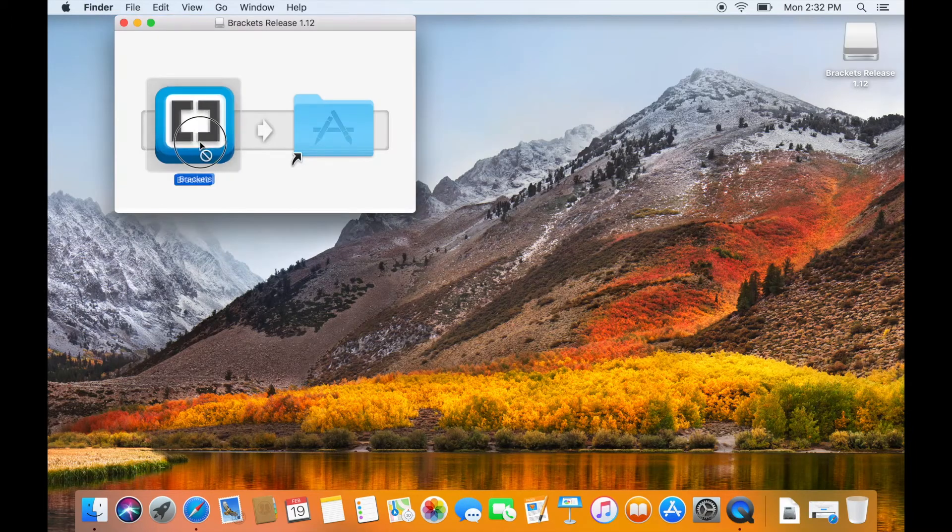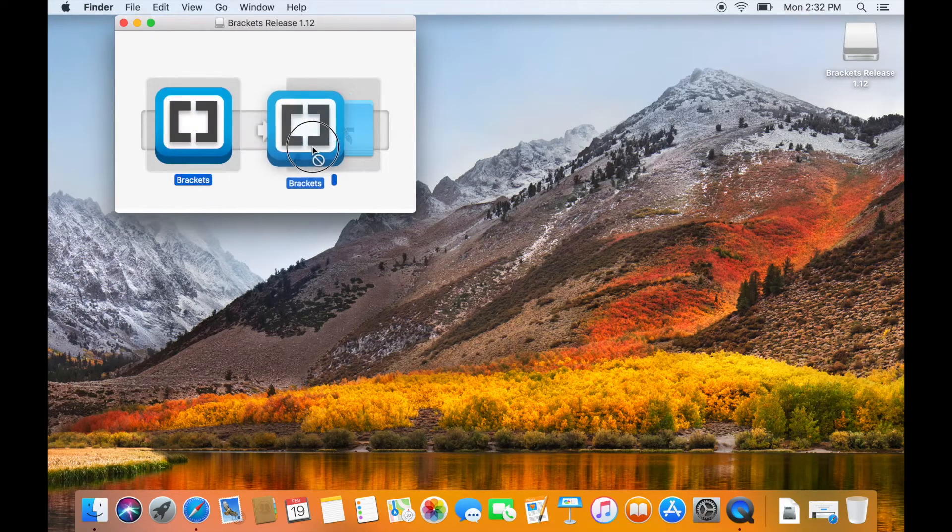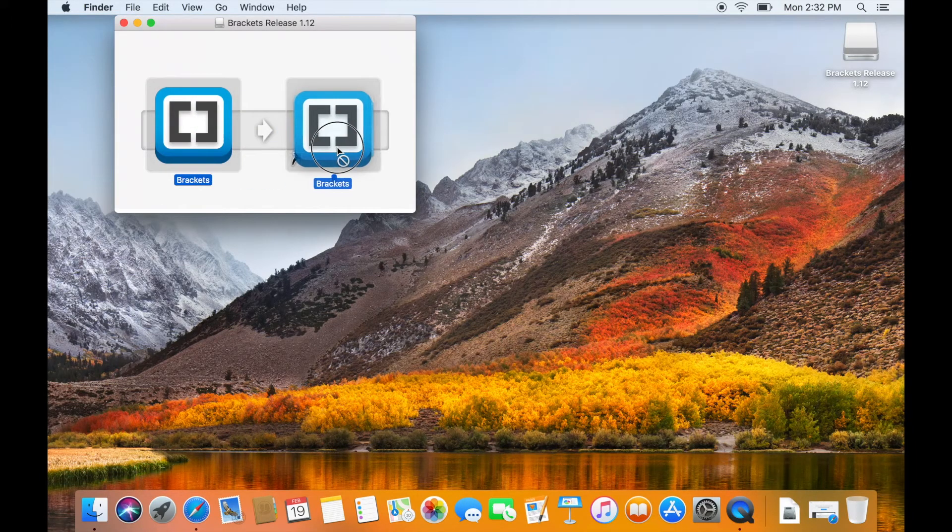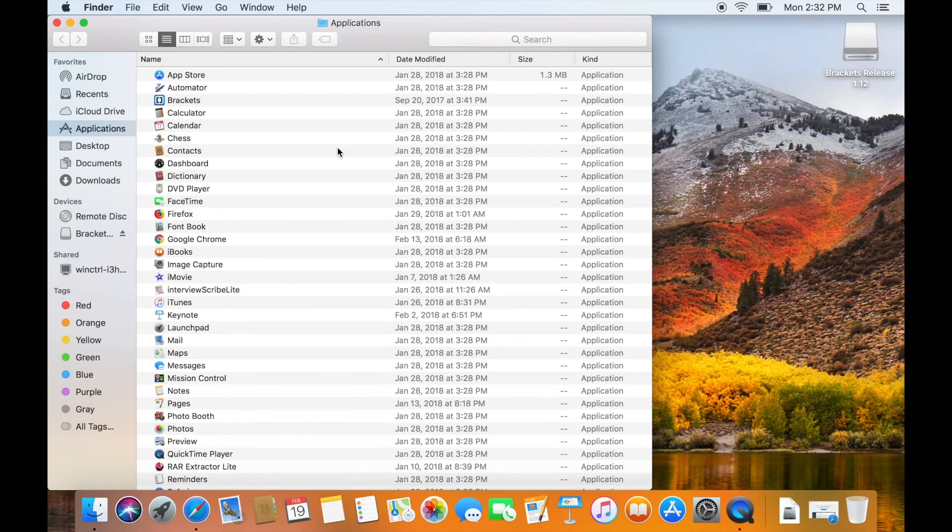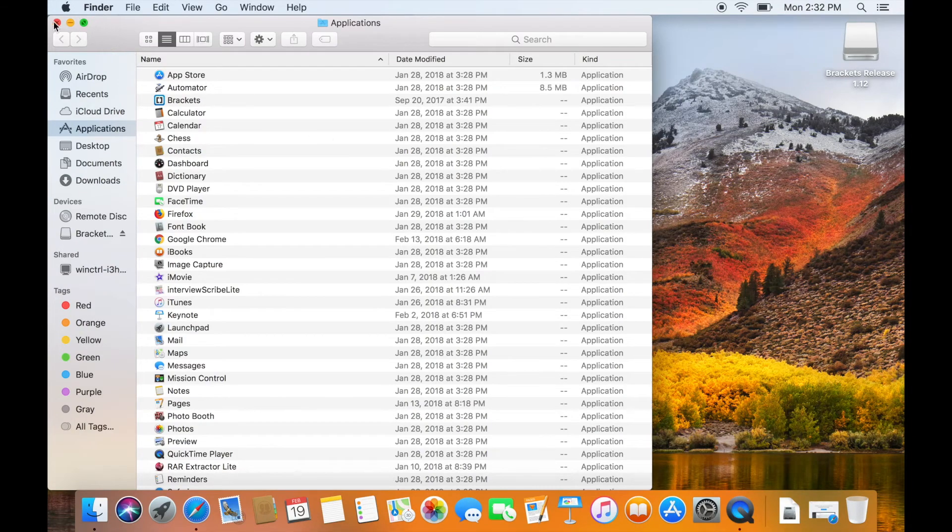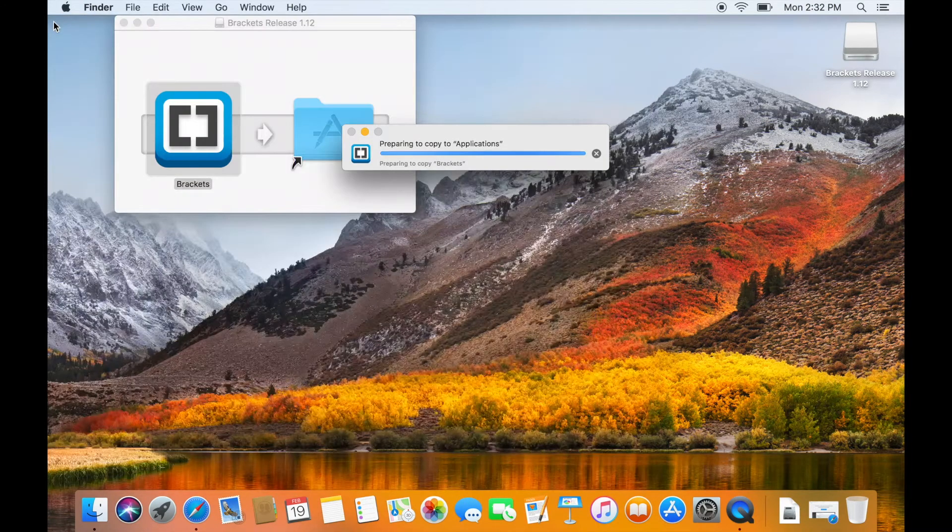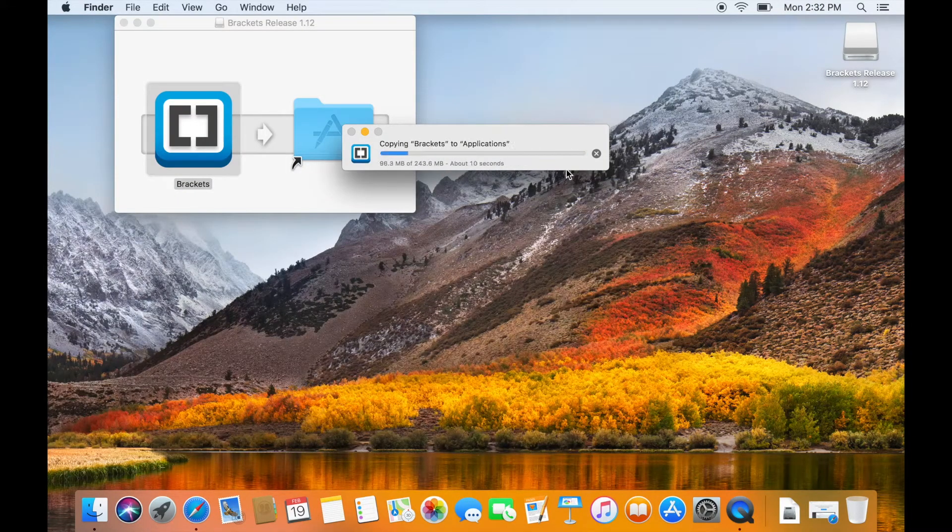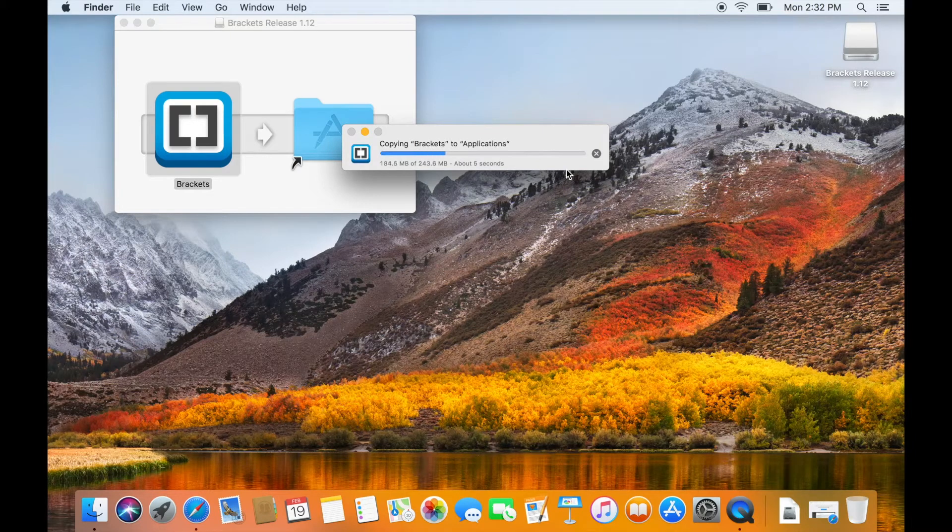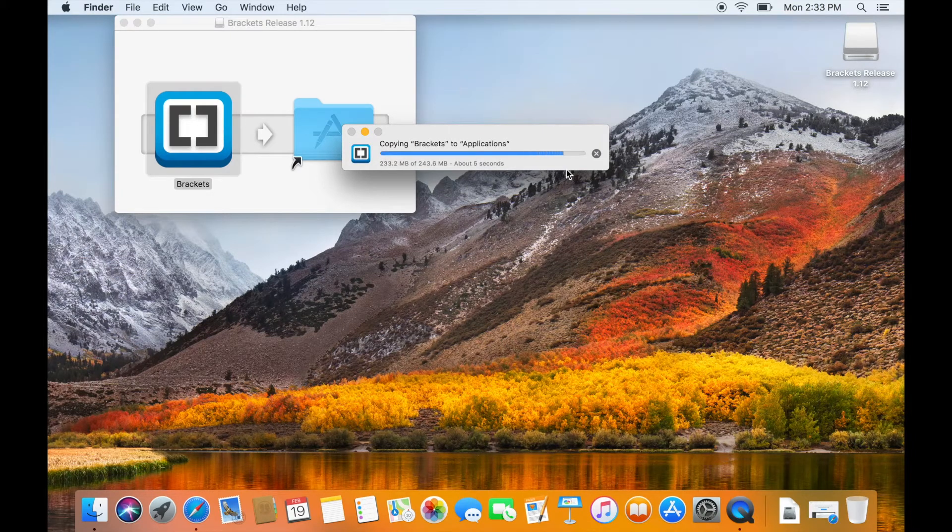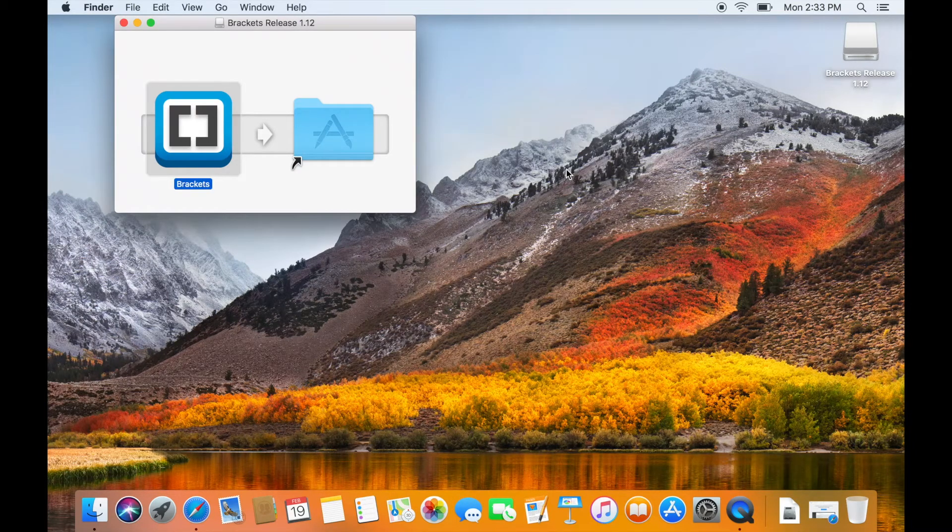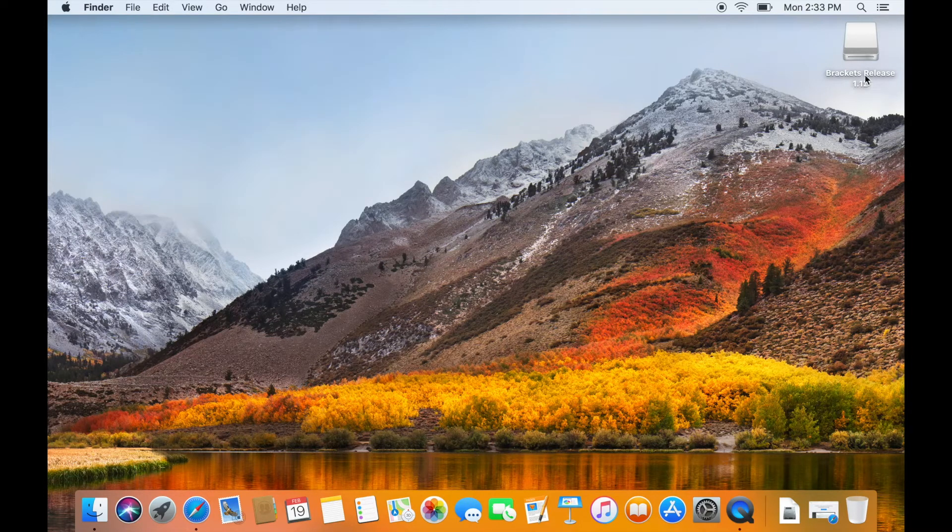Click on the downloaded file and the operating system will verify the download. You can drag and drop the Brackets application in the application folder. Close the dialog box and eject the Brackets installable file.